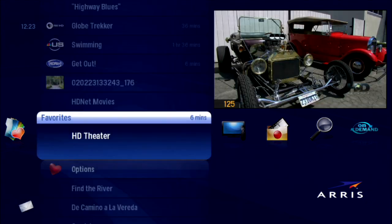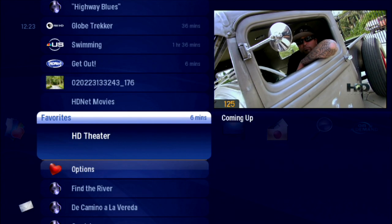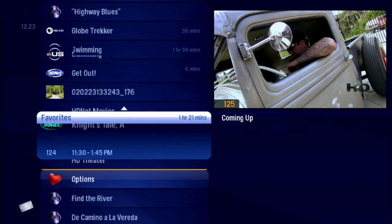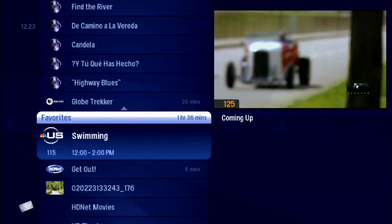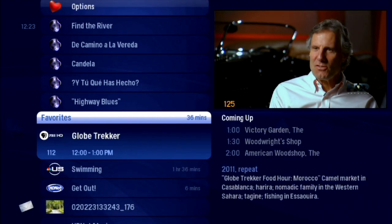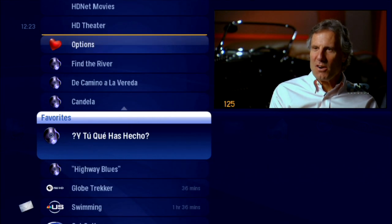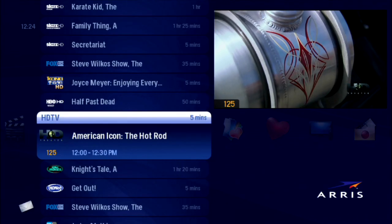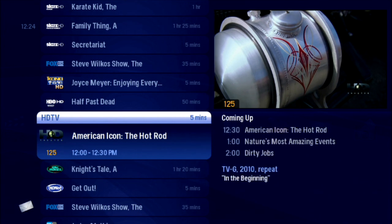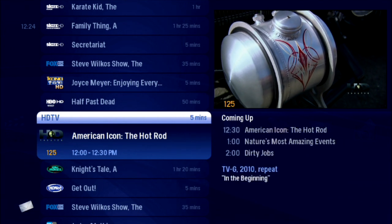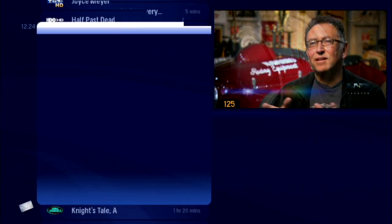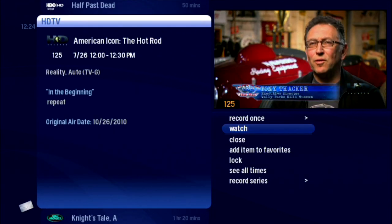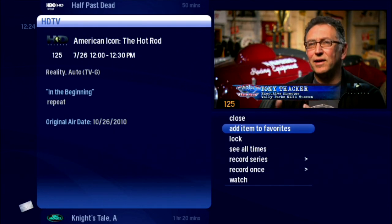The Favorites category provides easy access to the media you like the most, either channels or media in Home Network. Add any channel not blocked by parental controls, press Info, and choose Add Item to Favorites.